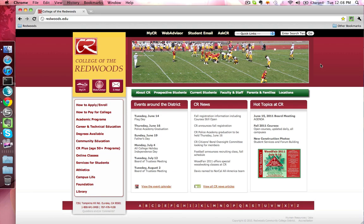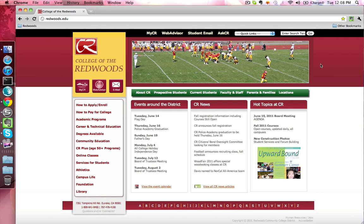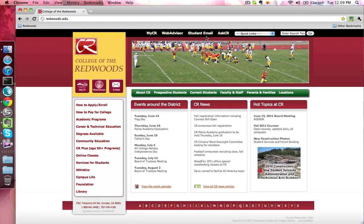The first thing you'll need to do is navigate to redwoods.edu in your web browser. Once the College of the Redwoods homepage is loaded up, along the top of the page you'll find a student email link. Go ahead and click that link.